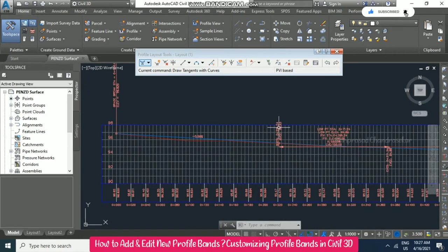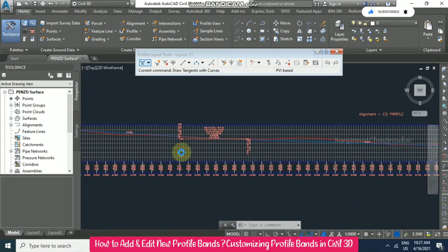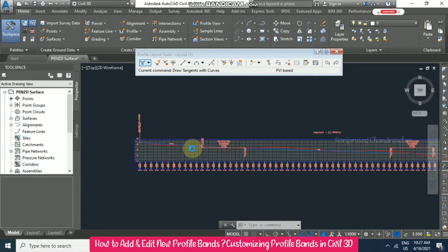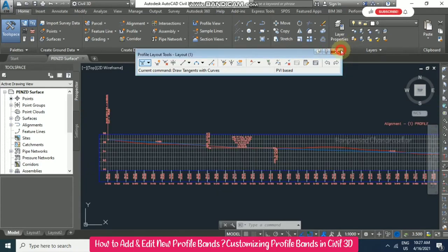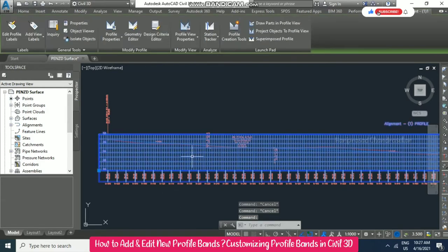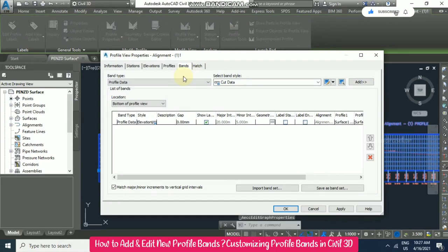Now we will create the bands below the profile. Close the tool, click on the profile view, then go to Profile View Properties. Here you have the Bands section where you can delete existing bands or create new ones.